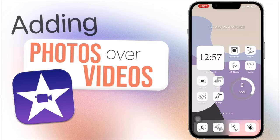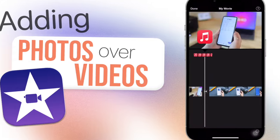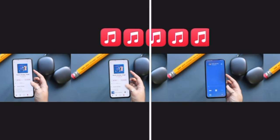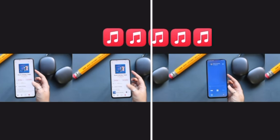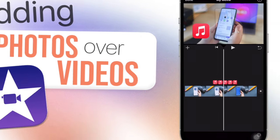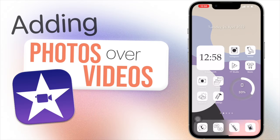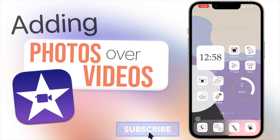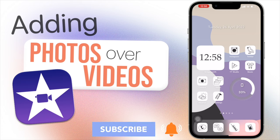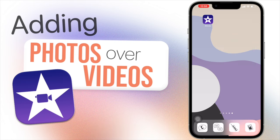Hey guys, welcome or welcome back to my channel. In today's video we're going to be taking a look at how to add photos over your videos in iMovie. This is a feature that I think is very important to take advantage of, especially if you are using iMovie as your main video editor, since this adds a lot to your editing. So let's go into iMovie and see how to do this.